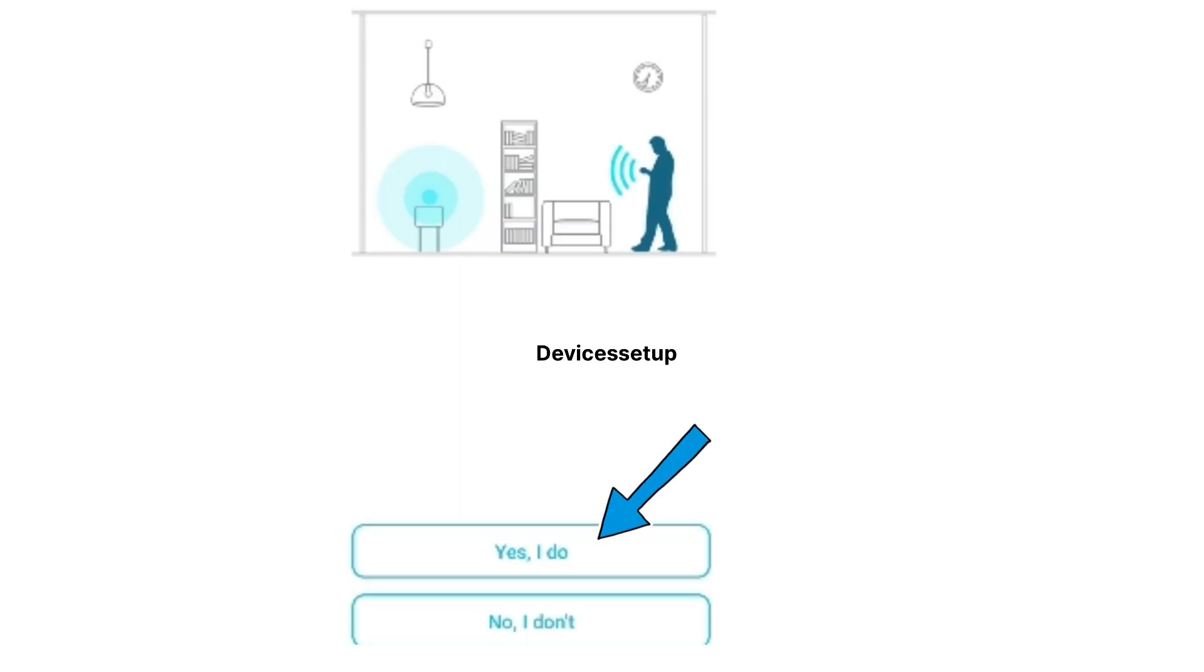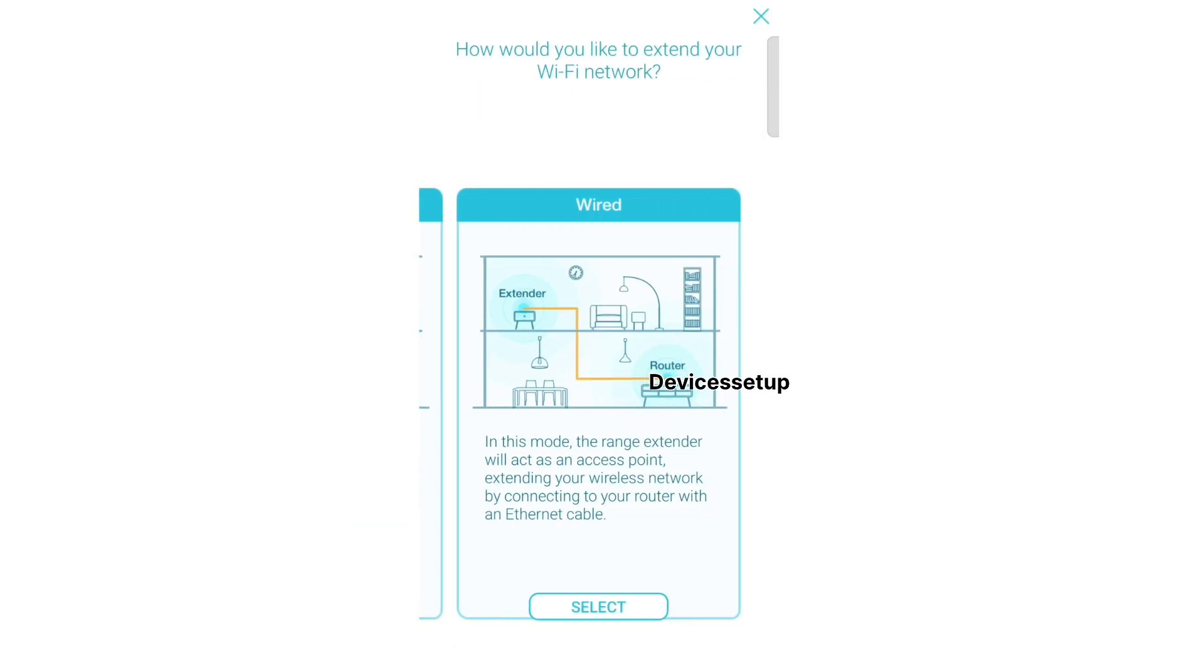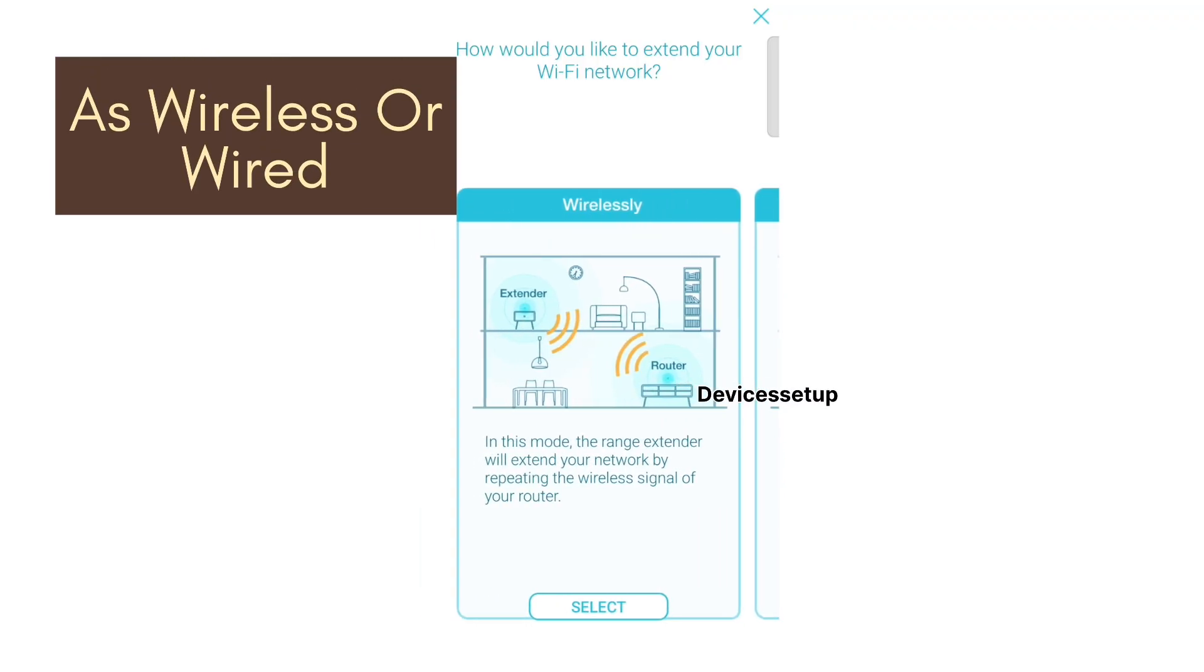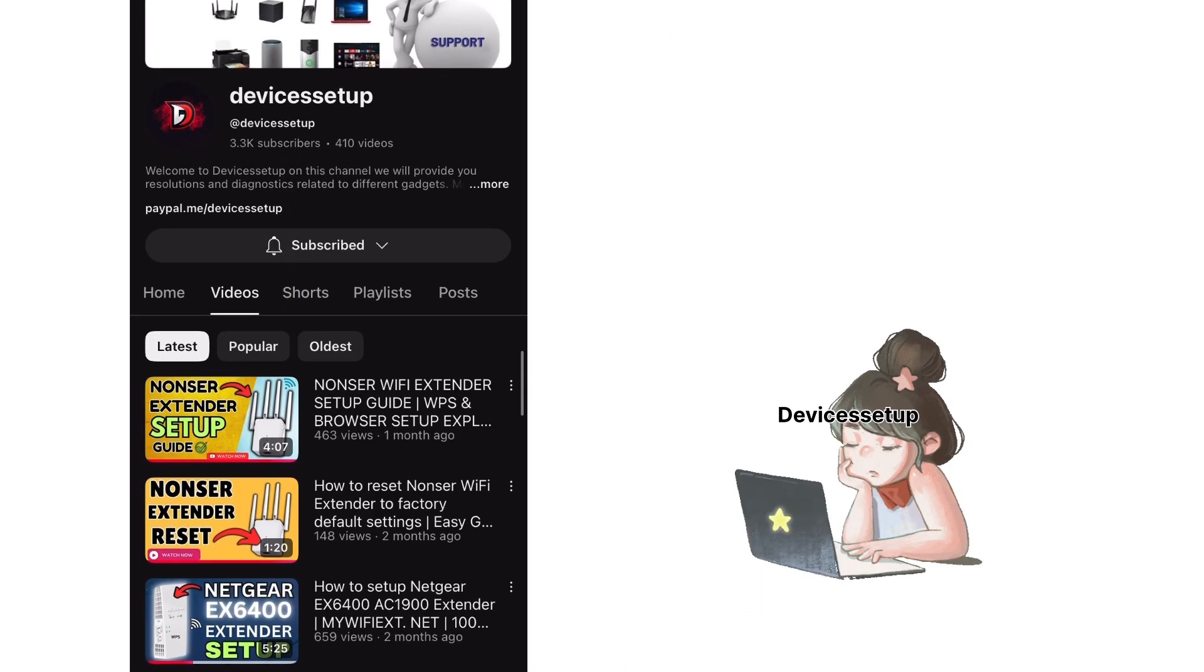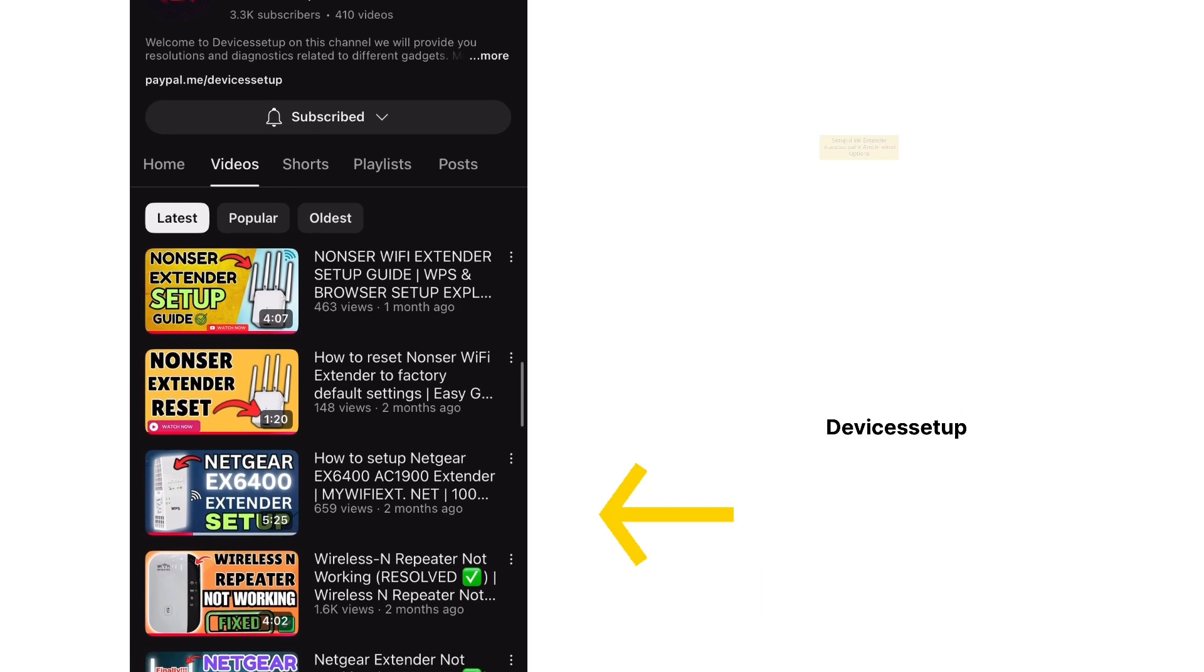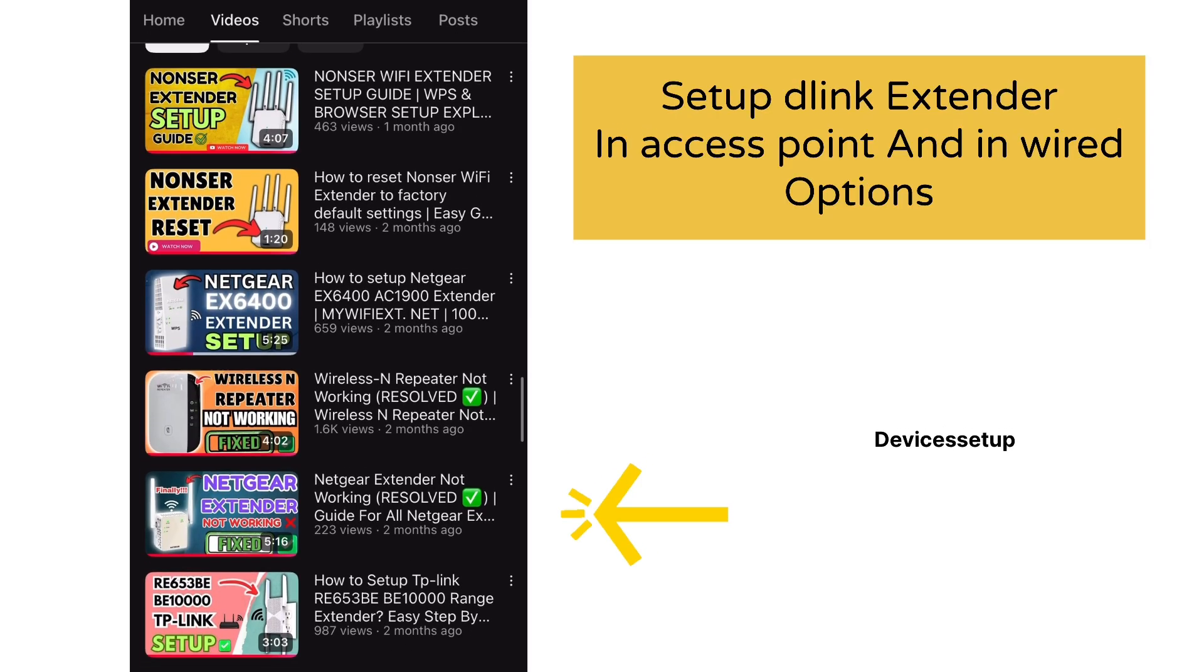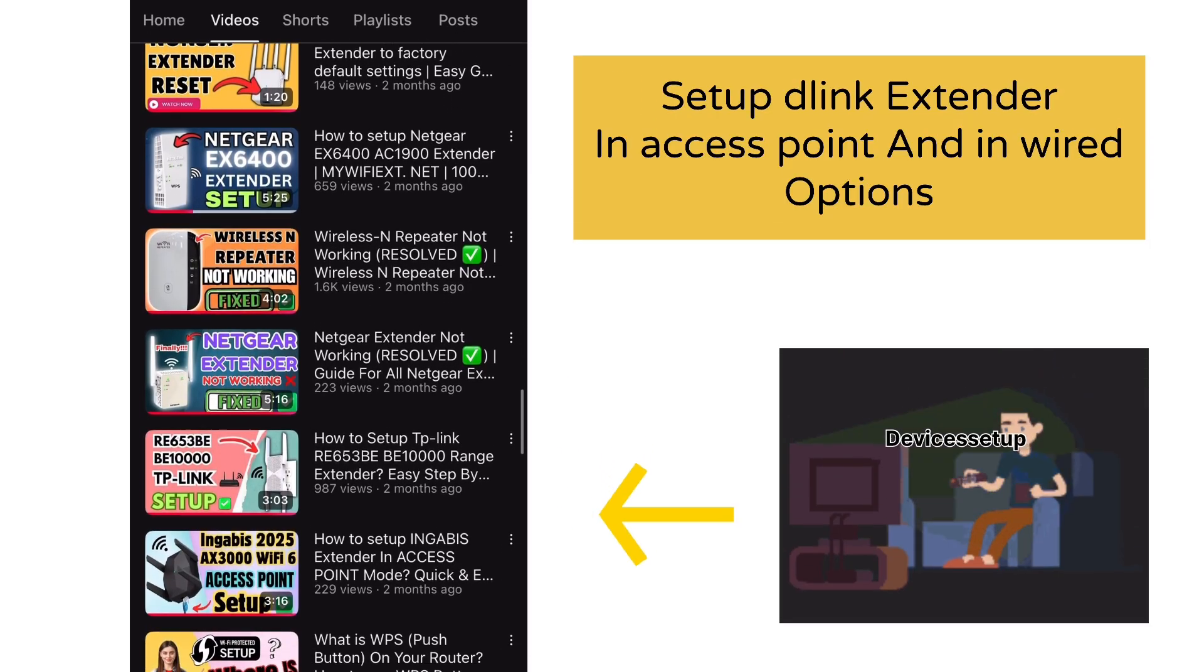As per your setup choice, click yes or no. On the next screen it will ask how you'd like to set up this extender, wireless or wired. We're setting it up as wireless here, so select that. We also have another video on our channel explaining how to set up D-Link extender in access point or wired mode.